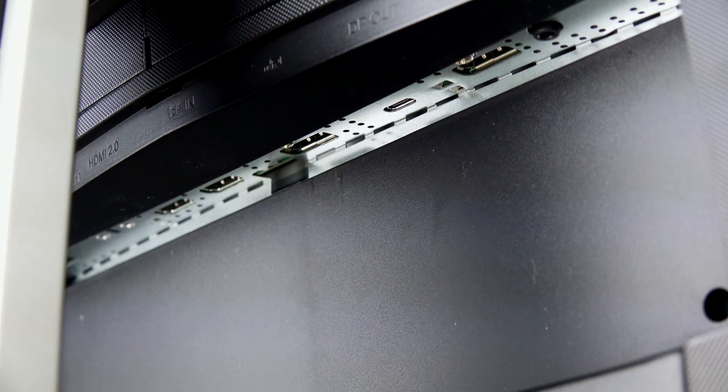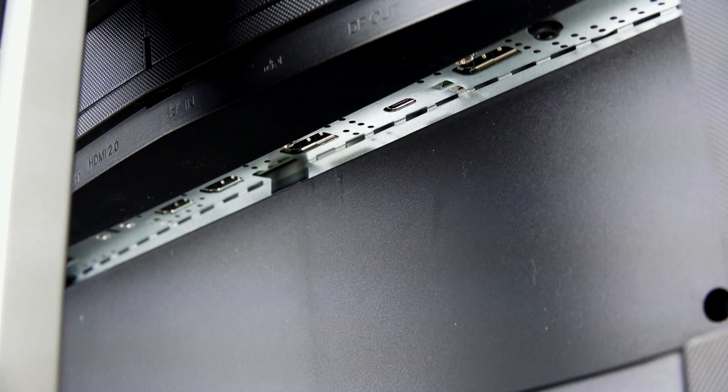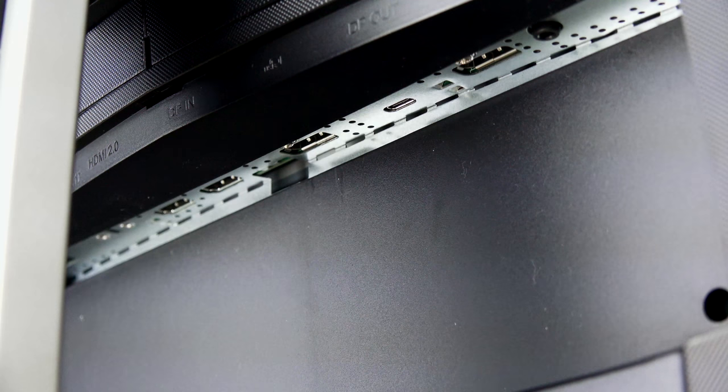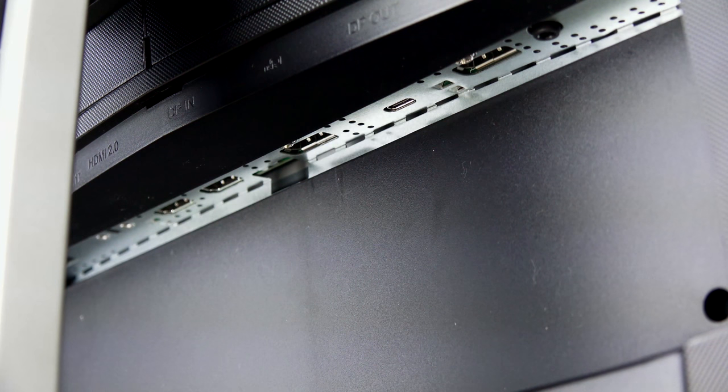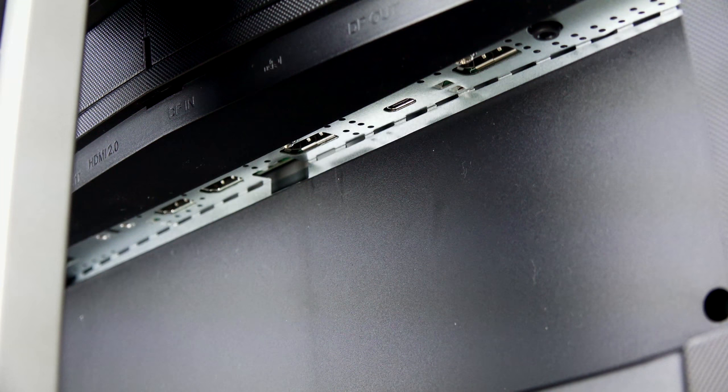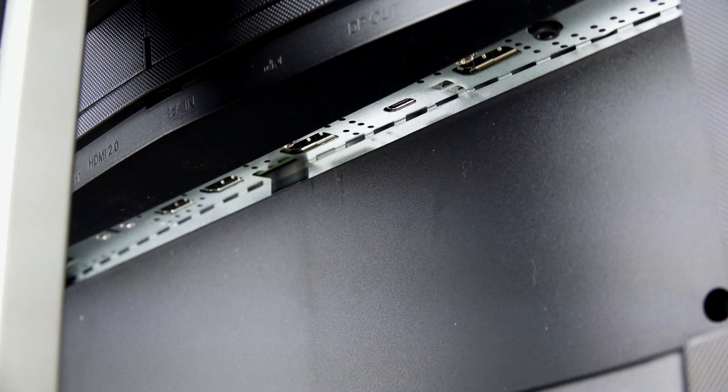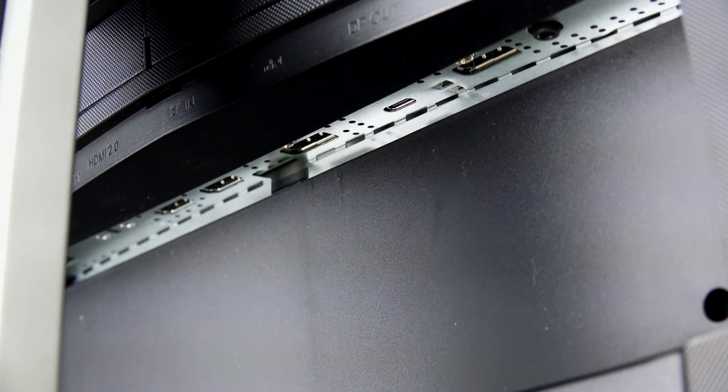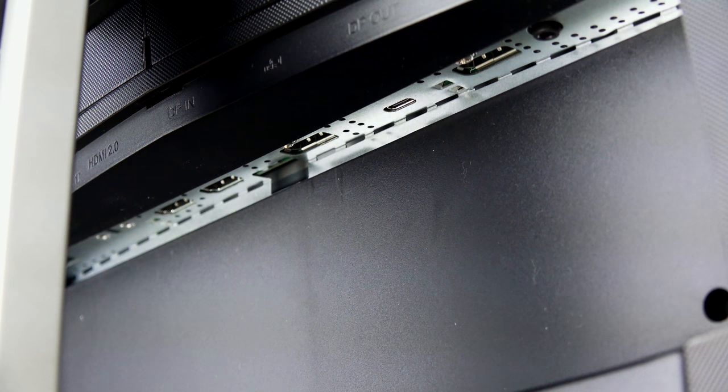Now, in terms of ports, you've got two HDMI 2.0 ports, DisplayPort in, DisplayPort out so you can daisy chain. You've got USB Type-C, a USB at the back, a headphone jack, as well as a back panel for more USB ports.